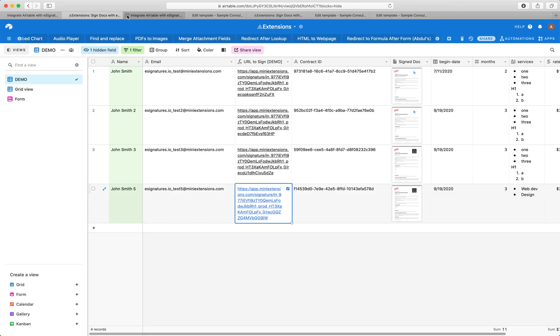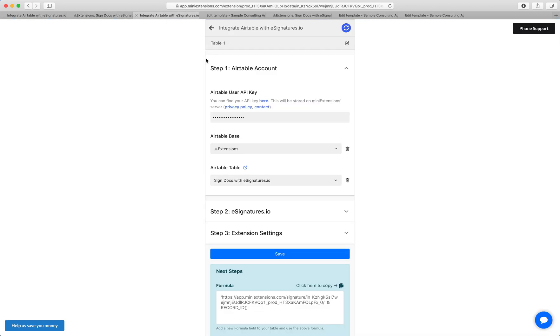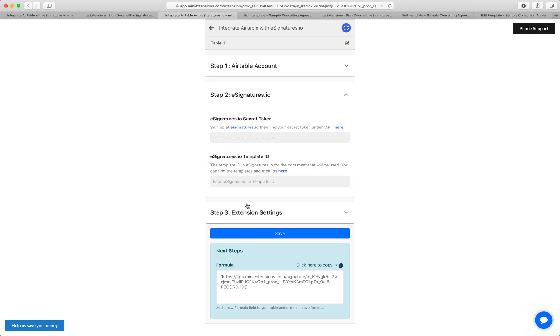So now I'm going to show you how you would set this extension up. Start by filling up your user API key. Click here to find that. Select your base, select your table. Next is the e-signature setup. Get the secret token from here. If you don't have any signatures account, start by signing up.